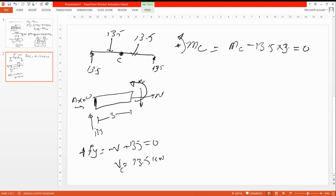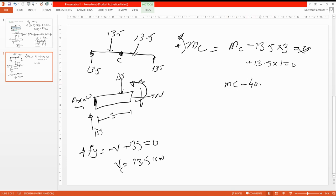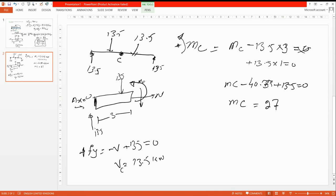We also need to include the triangular load converted to its point load on the left portion. That adds a positive term of 13.5 multiplied by 1. So the equation becomes: Mc − 13.5 × 3 + 13.5 × 1 = 0, giving Mc = 40.5 − 13.5 = 27 kN·m. So the bending moment at C is 27 kN·m.